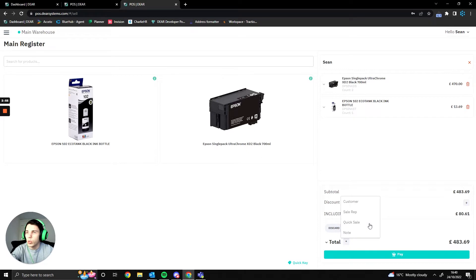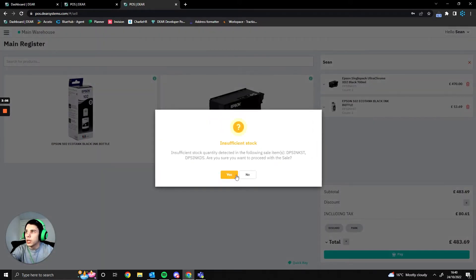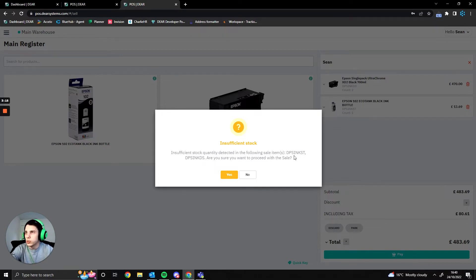There's a quick sale option if you want to sell one specific item for cash with no other information, and a notes field if you want to add any. When we click pay, it's going to warn us about insufficient stock because those items aren't in stock — this is because it links with Deere and reads stock levels from there. At this point you can cancel the sale or put the items on back order.